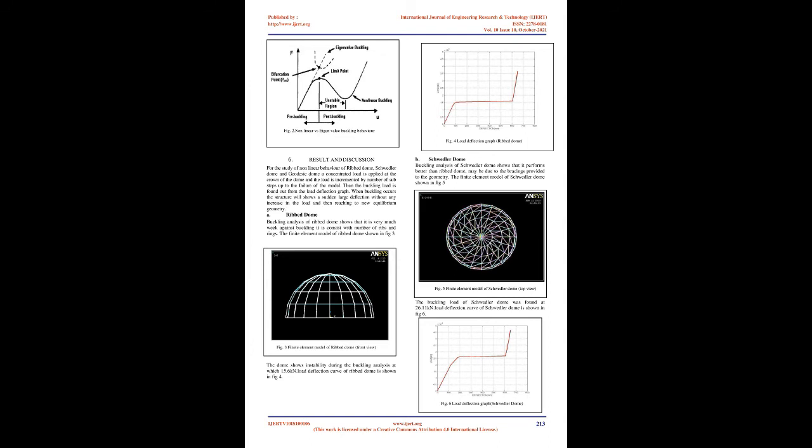2. Framed Dome. Present study is focusing on non-linear buckling behavior of single-layer framed domes. According to Makowski's classification, some commonly used configurations are shown in Figure 1.